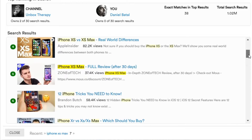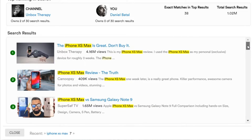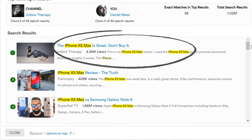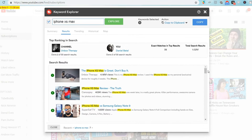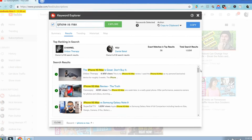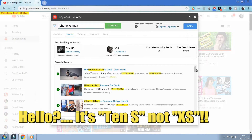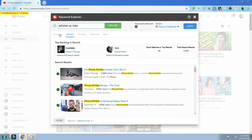TubeBuddy highlights those optimization factors in yellow to show you what strong optimization looks like — take note of this when you go to create your titles and descriptions. Keep in mind this tool might evolve and change over time, so it might look a little different as it develops and some of the functions are refined. So now we know making a video with 'iPhone XS Max' as the title would make it extremely hard to get our video discovered.